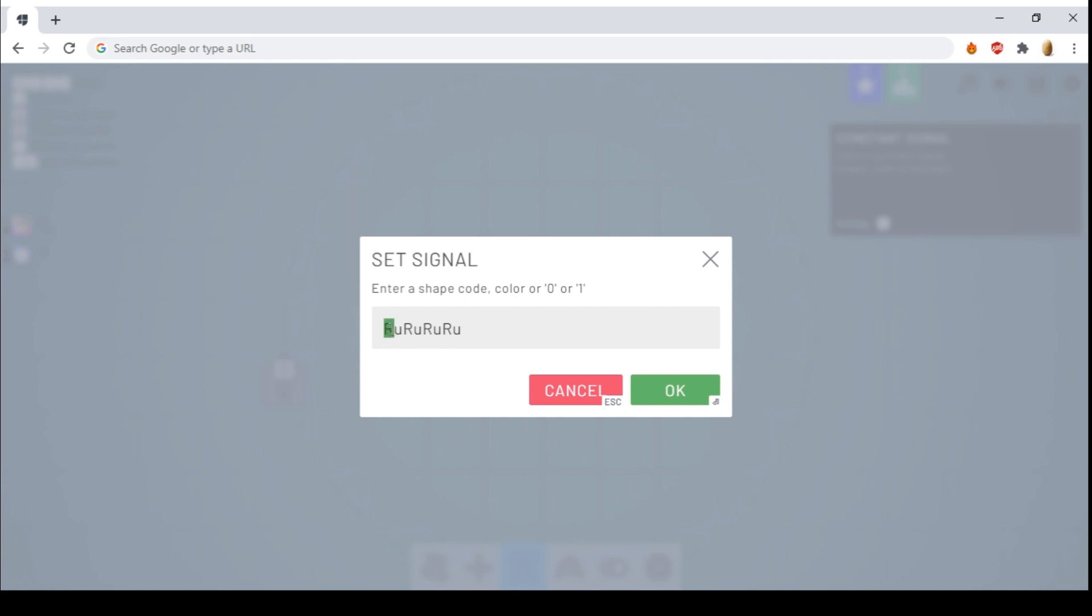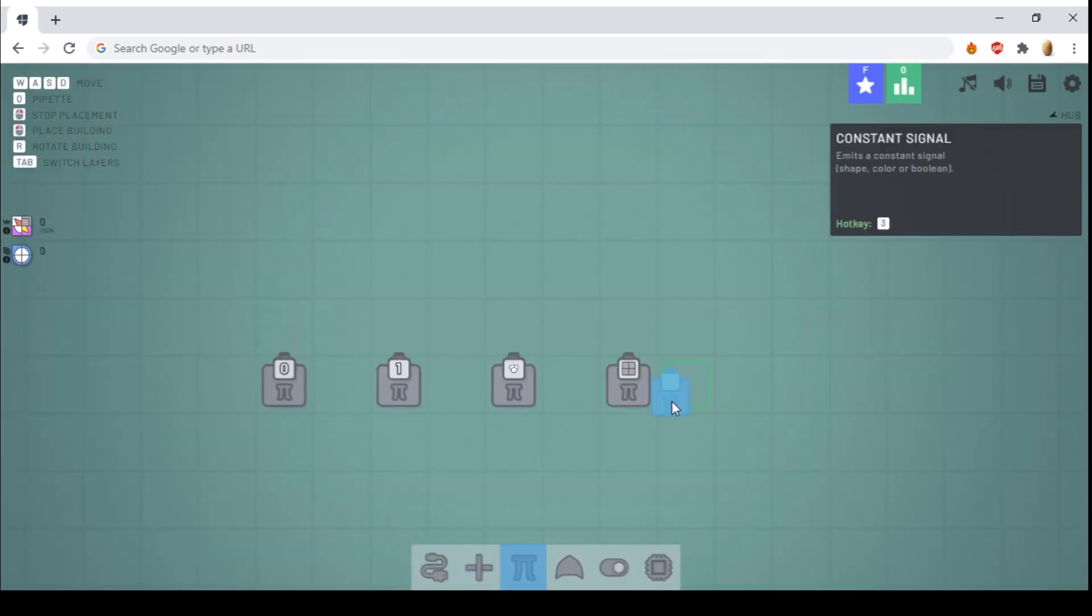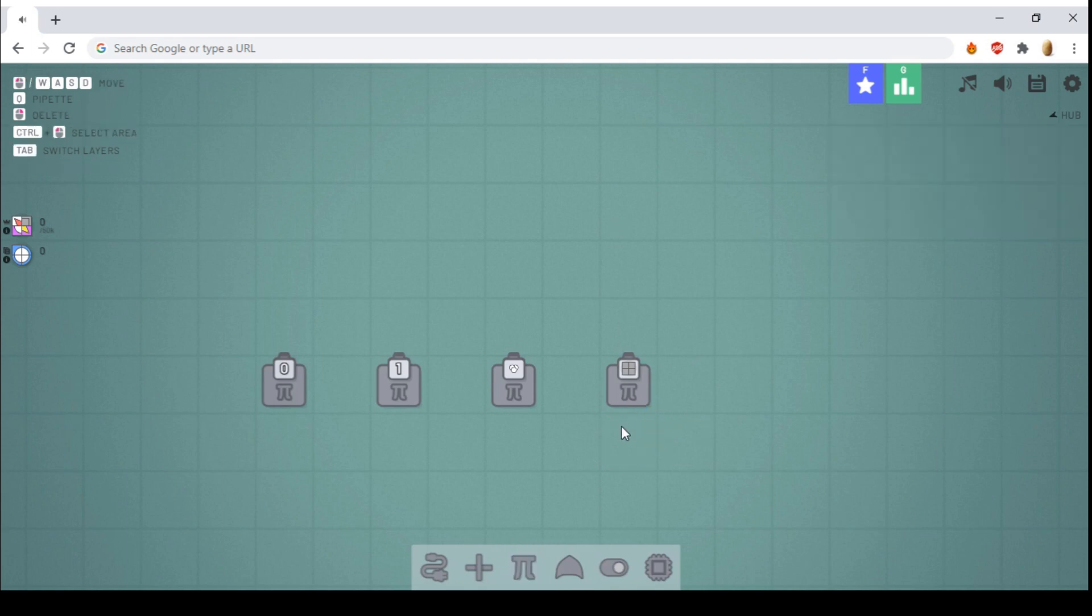Basically, shape code is the first letter, the capital letter, represents the shape, which is R, so rectangle. And the second letter represents the color, so U stands for uncolored. So now we have four rectangles, which are uncolored. And that will output a square.